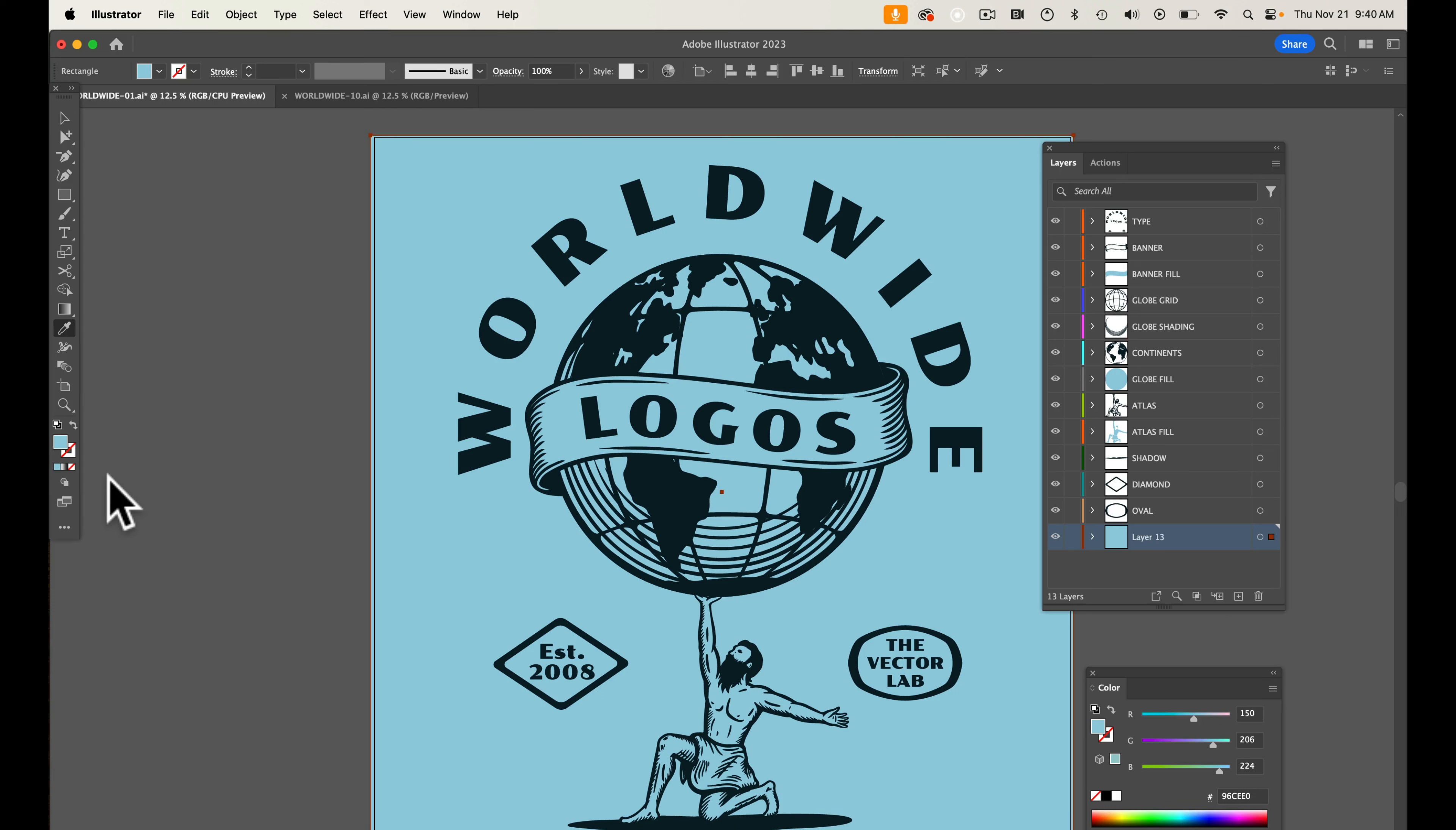I just released a new collection of graphics and logos called the Worldwide Logos Collection. And I just want to open these up, a couple of them, and show you how versatile these are.